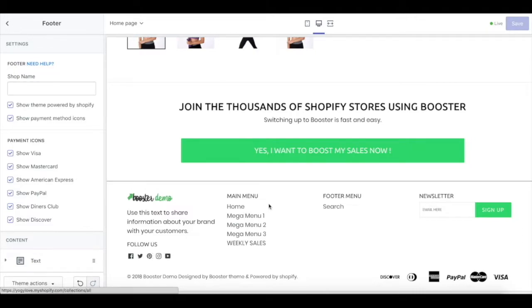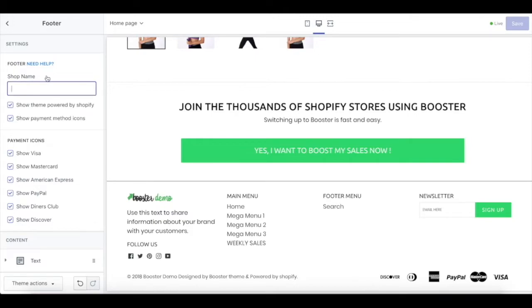As well, your main menu, footer menu, newsletter, and also a couple of payment icons. In the footer settings, there's a shop name that will show right down here. For this, we'll try to put Booster Theme Demo.